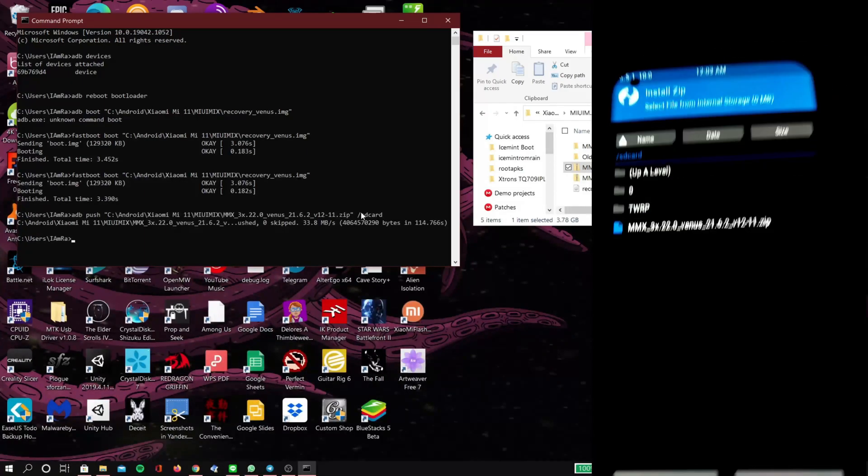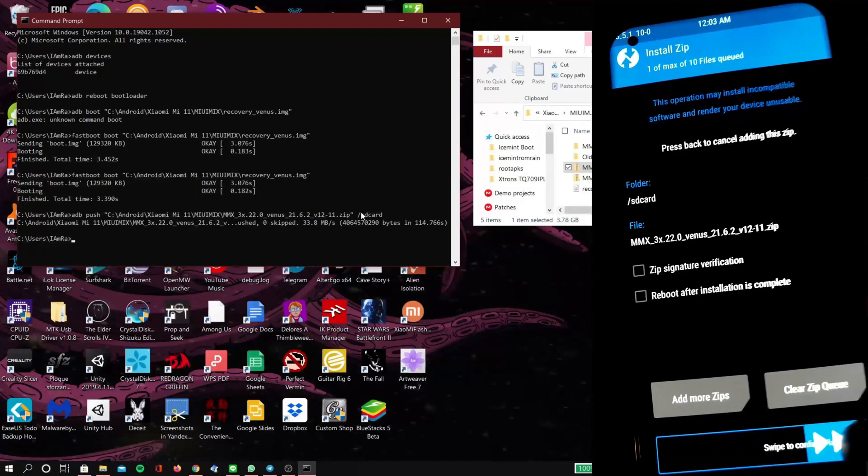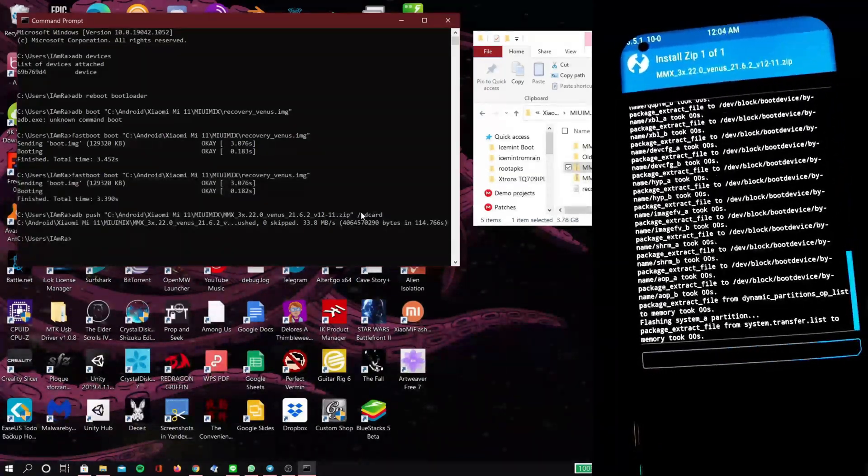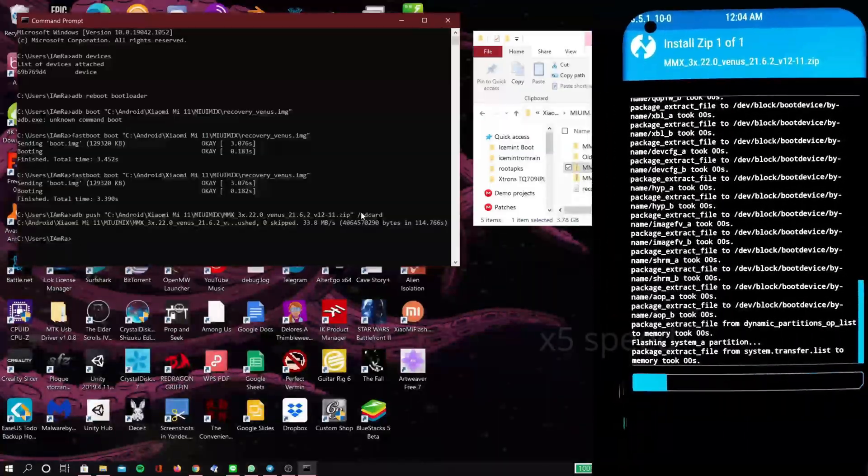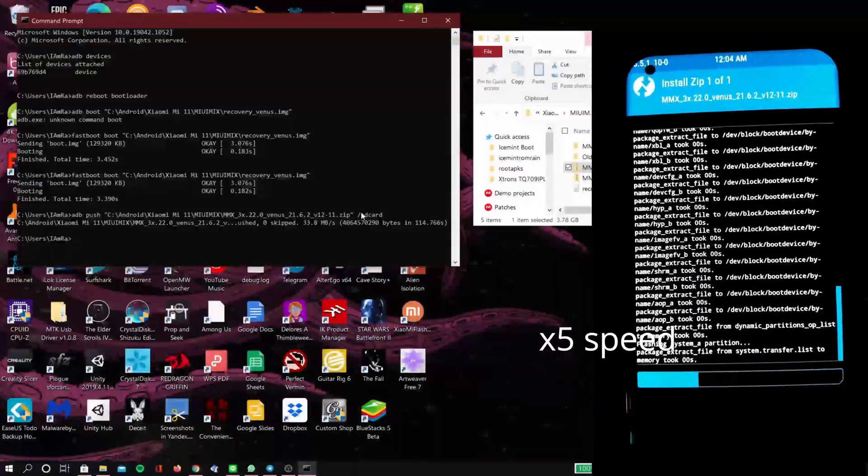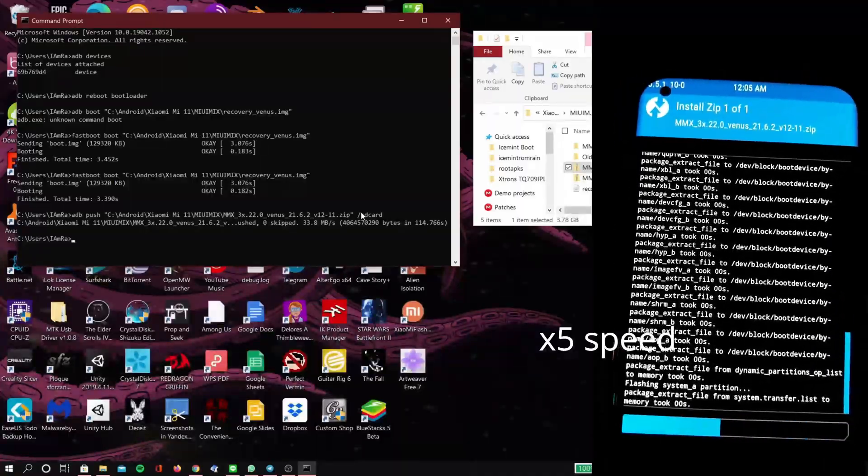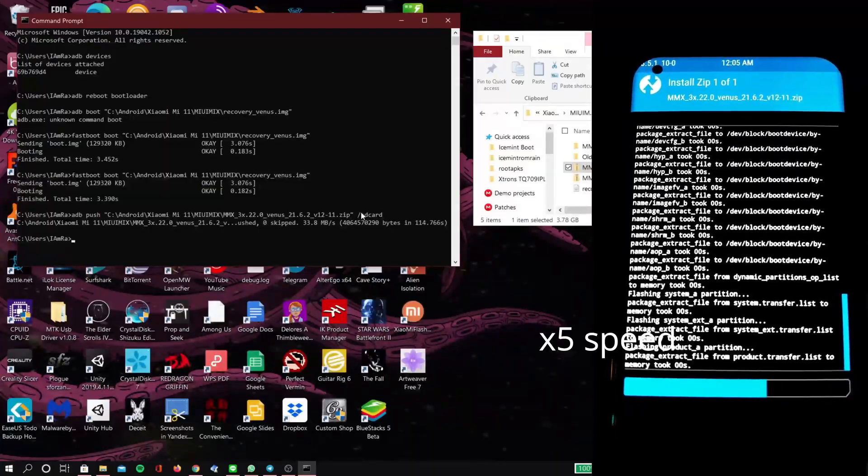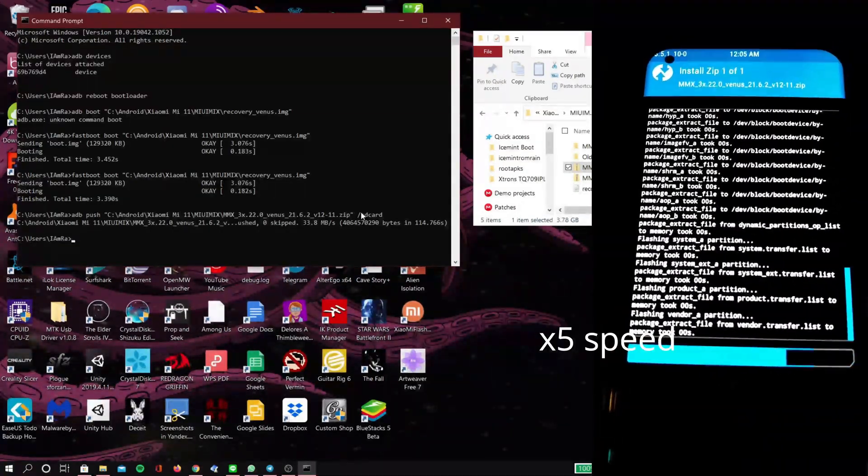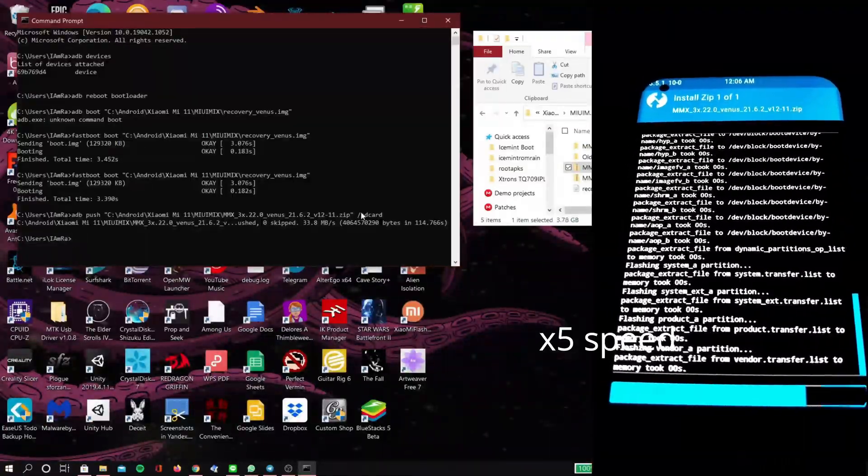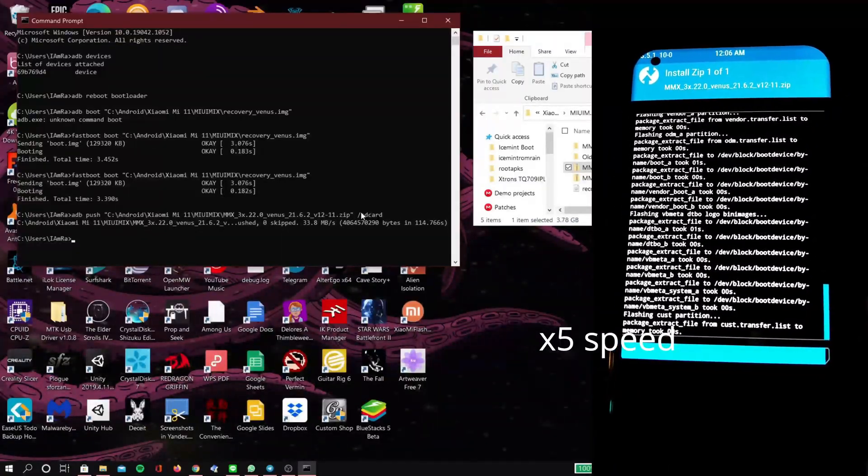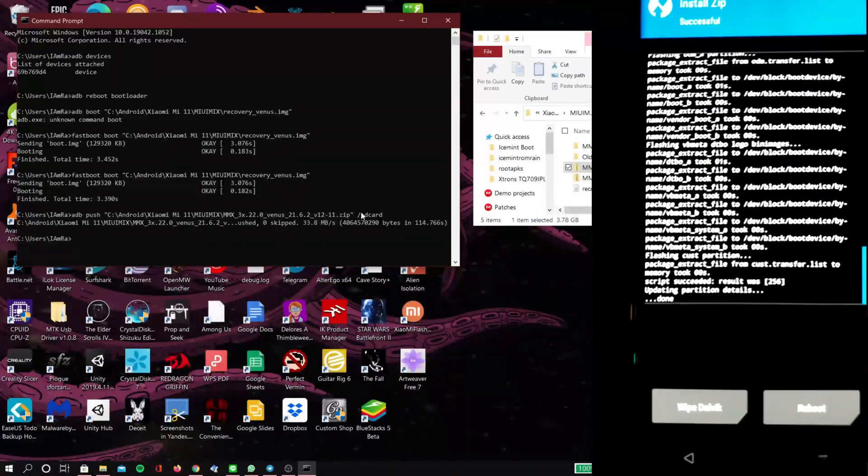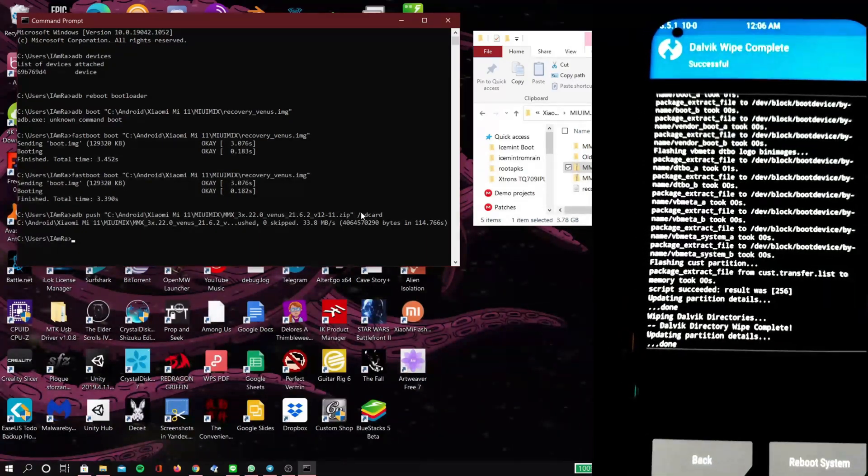Now when it's finally finished we're going to click on the zip file and we're going to click install. It should now start installing.